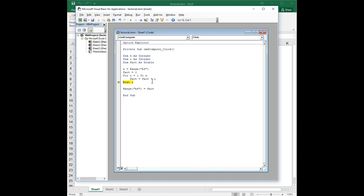The default value of any variable is 0. And had we not changed it to 1, when you multiply 0 times i on the first time through the loop, we would have gotten 0. And then any subsequent time through the loop, it would be 0 times something else, 0 times something else. And our answer would always be 0. So it's very important when you do this, you initialize fact to 1 before you begin the loop.